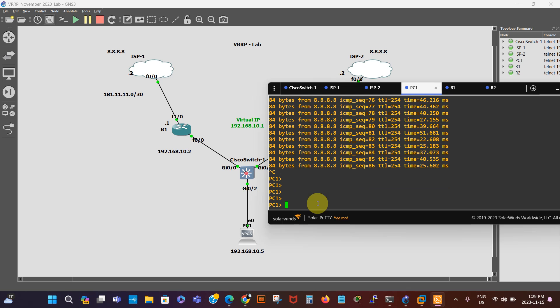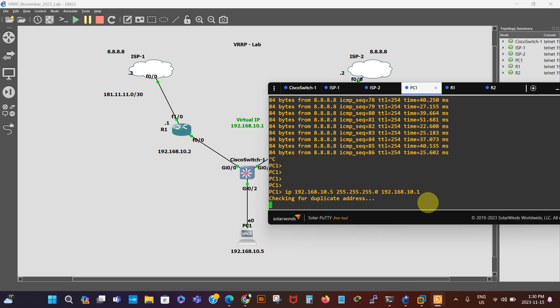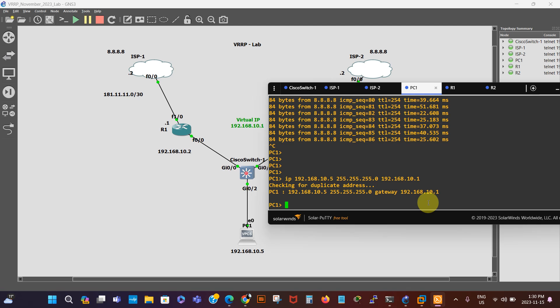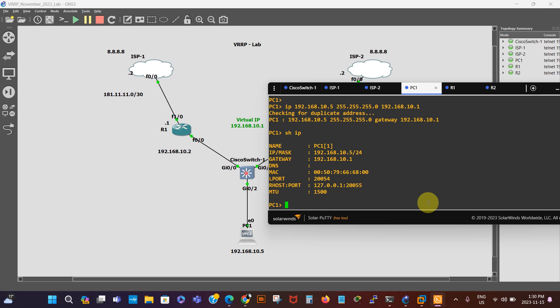Our default gateway will now become the virtual IP — like a floating IP address — 192.168.10.1. We verify that with 'show ip'. That's good. Then we'll begin our VRRP configuration. The interface is back up — that's F0/0.